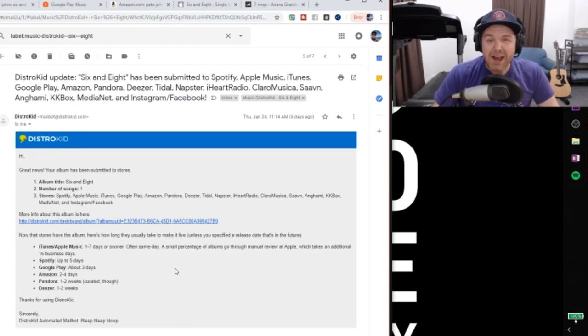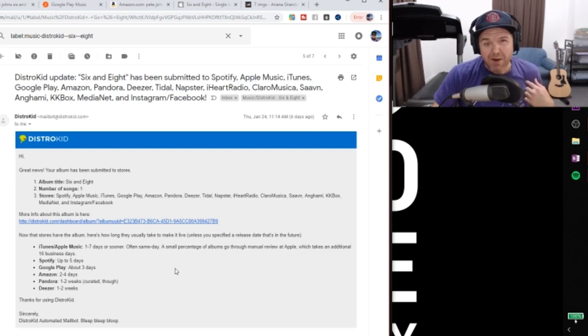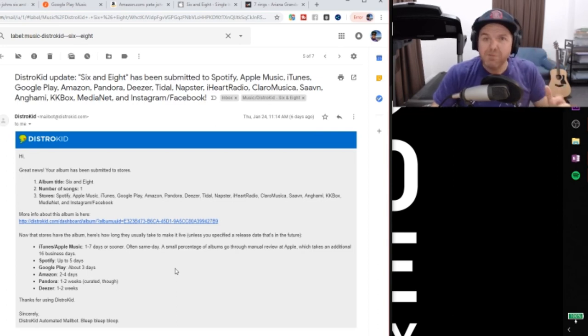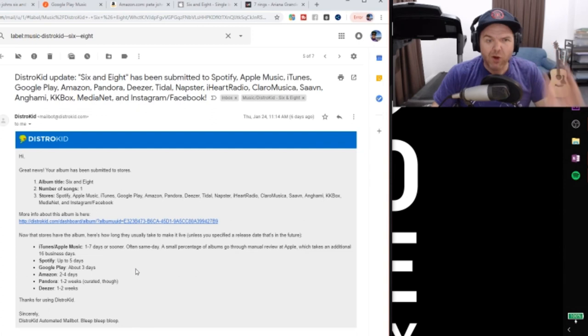Spotify, up to five days. And in my experience, Spotify has been the longest. Seems to take the longest to hit Spotify than any other platform.